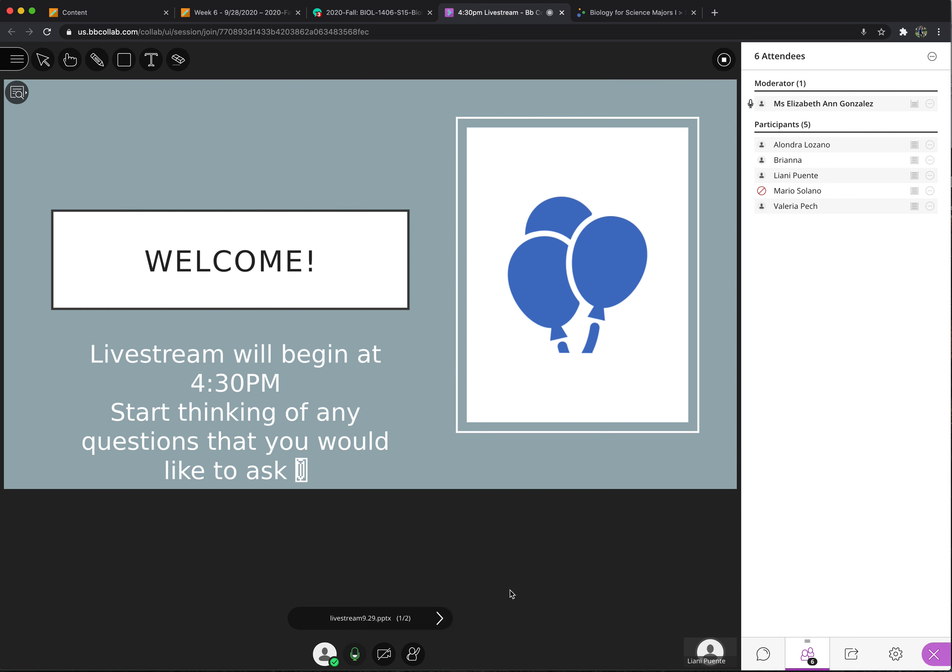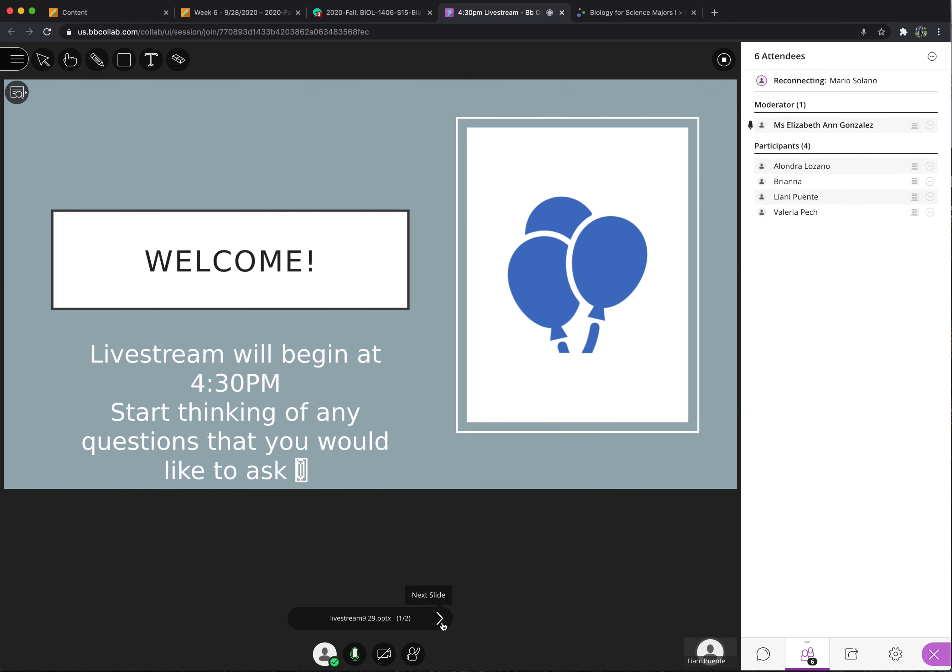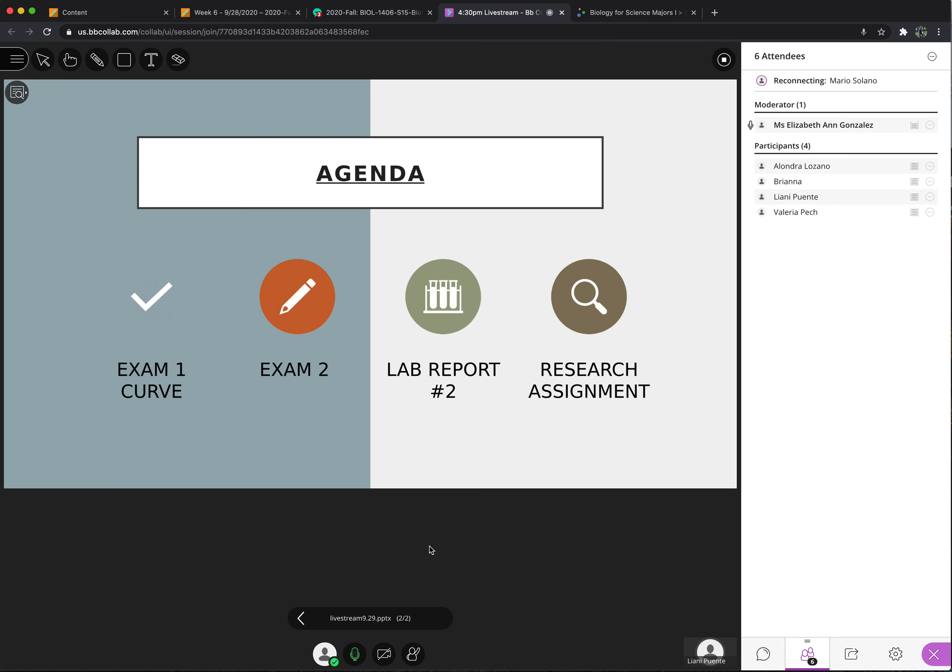Okay, guys. Hope you all are doing okay. We're going to get started. I have an agenda for you right here: an exam one curve, your exam this week, your lab report for next week, and then your research assignment.